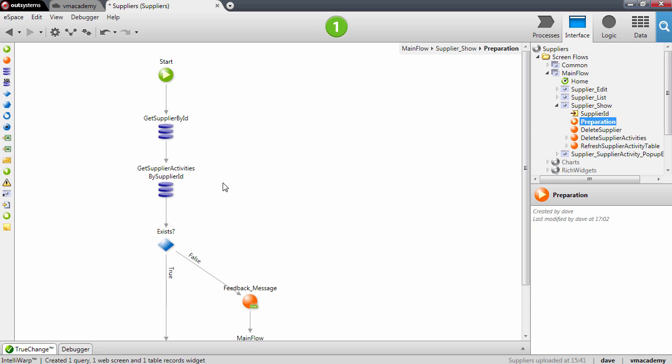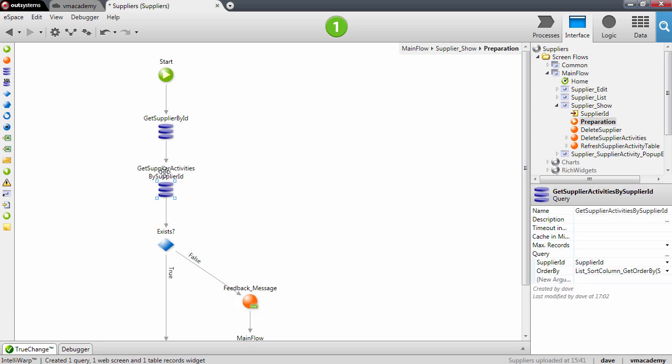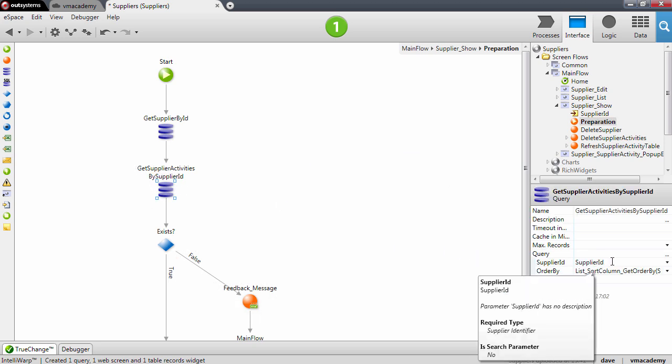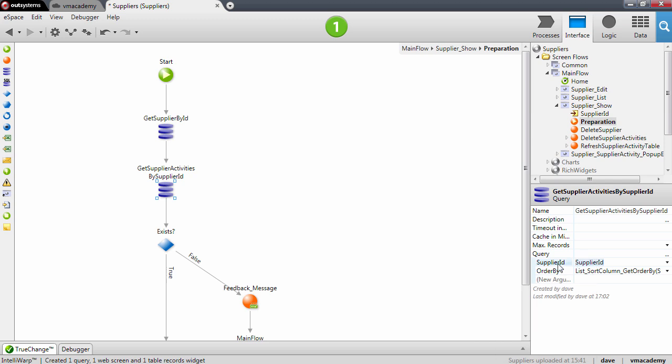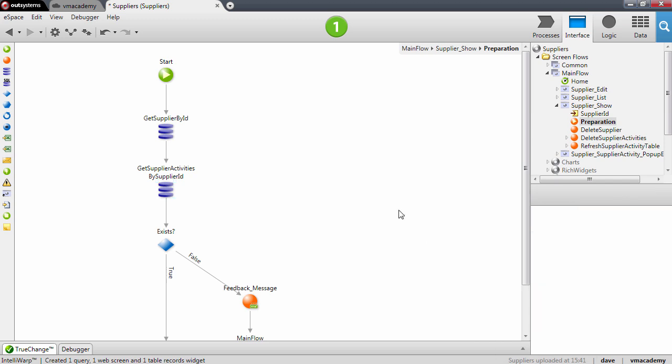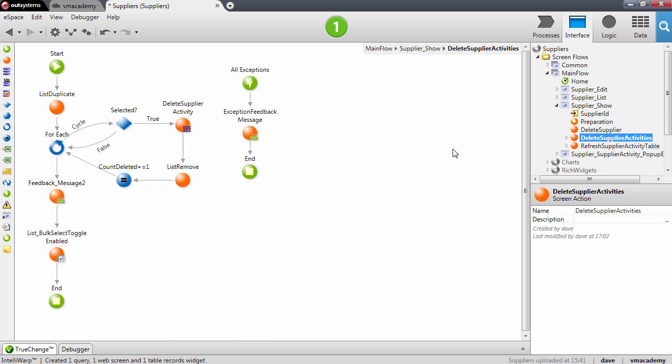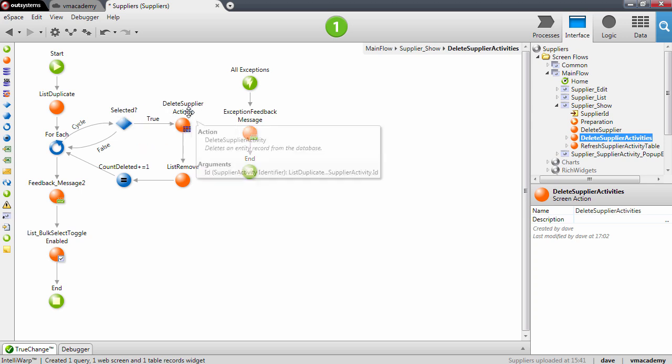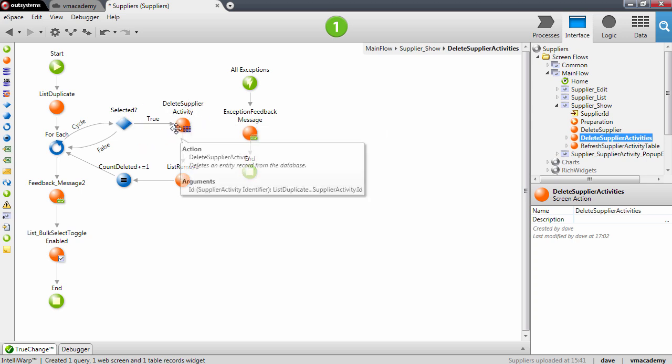On the preparation, we have a new query to get the activities of the supplier of this page. And we also have the action that goes through the list of activities, checks which ones are selected, and deletes them from that list.